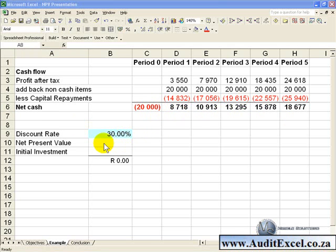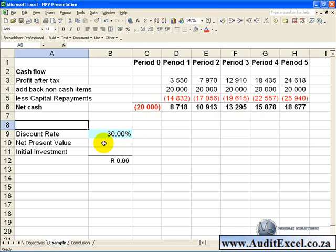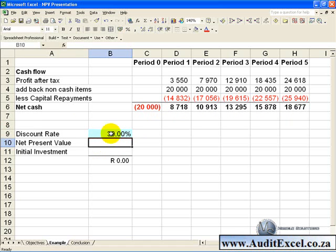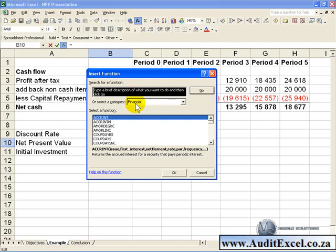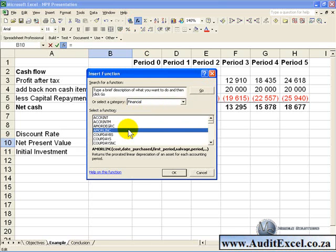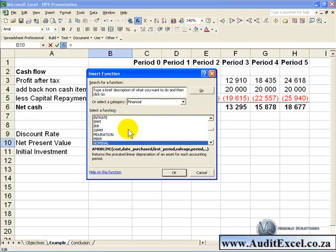In order to do this we can make use of the net present value function. If we click on the cell and go to the function wizard, go into the financial categories and find the NPV function.